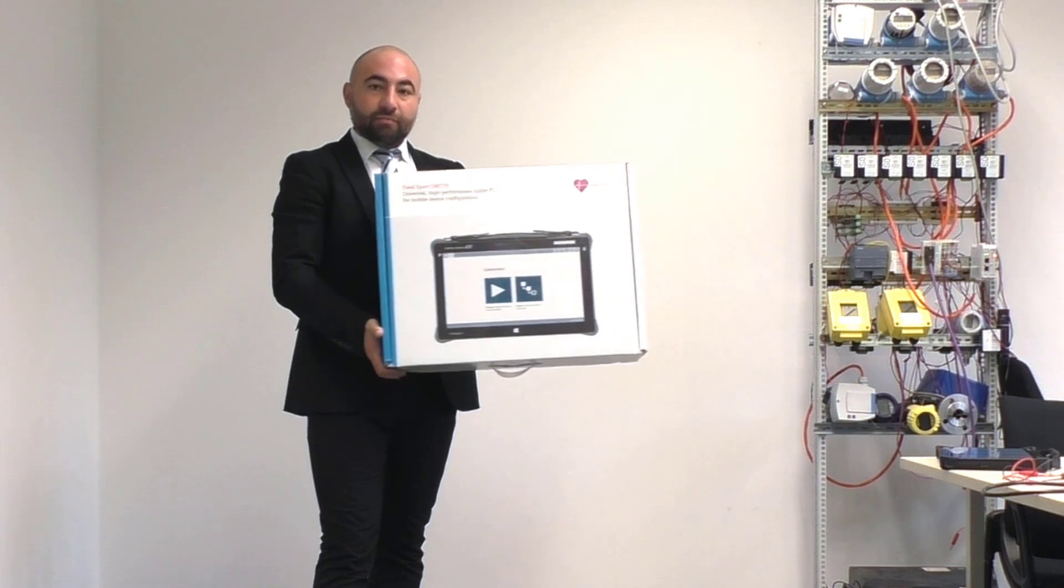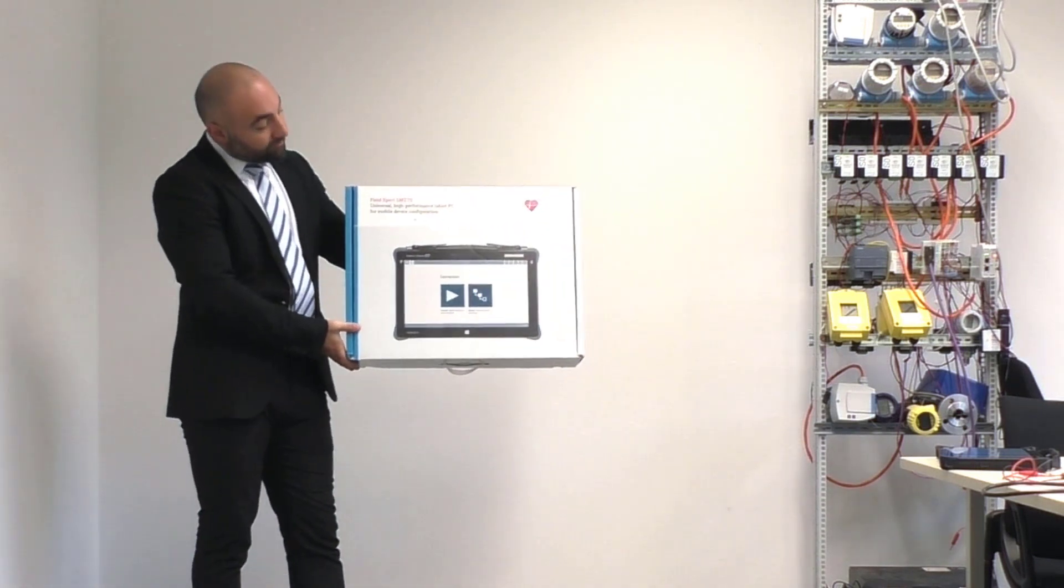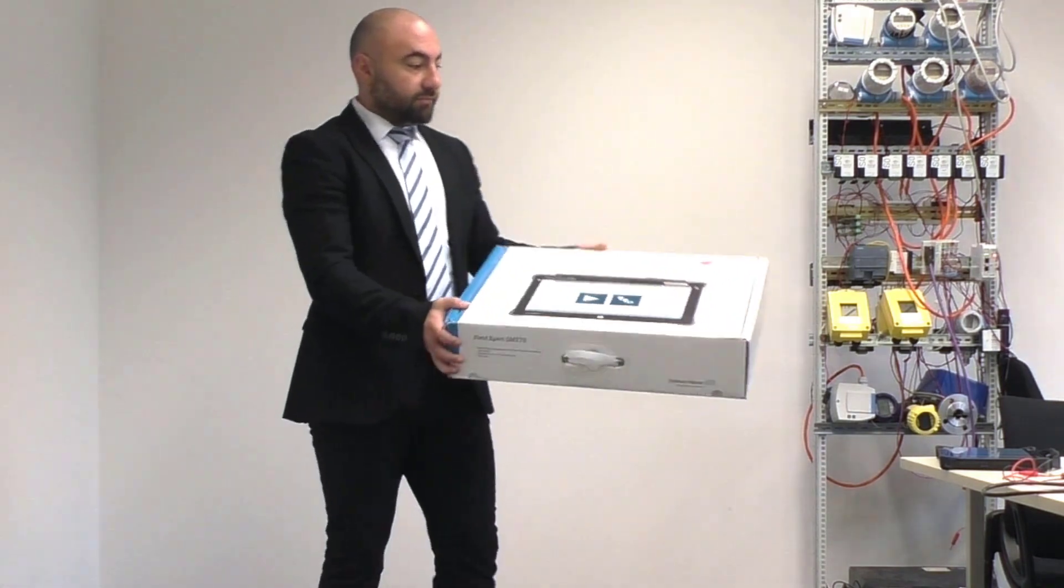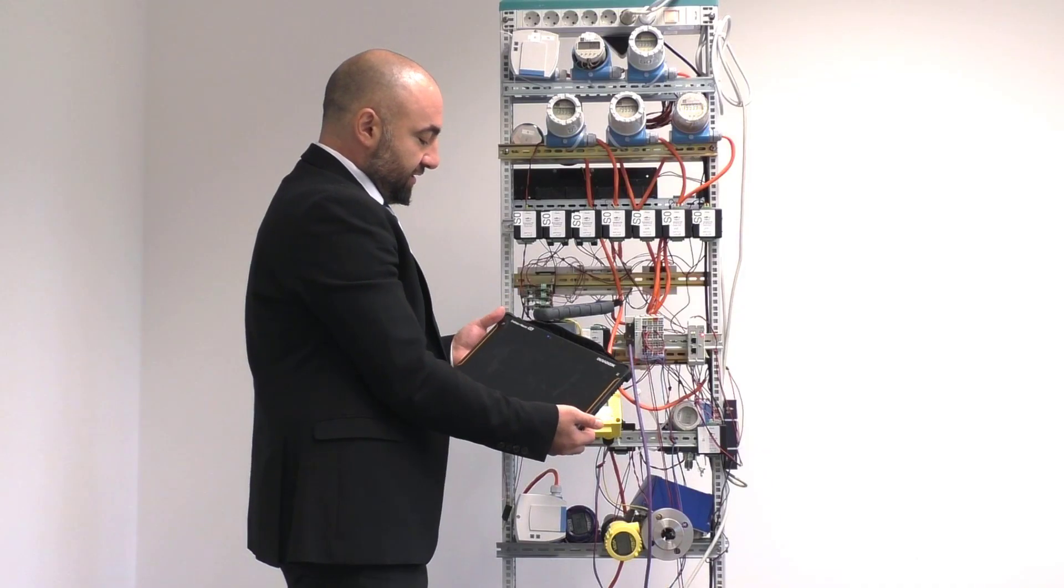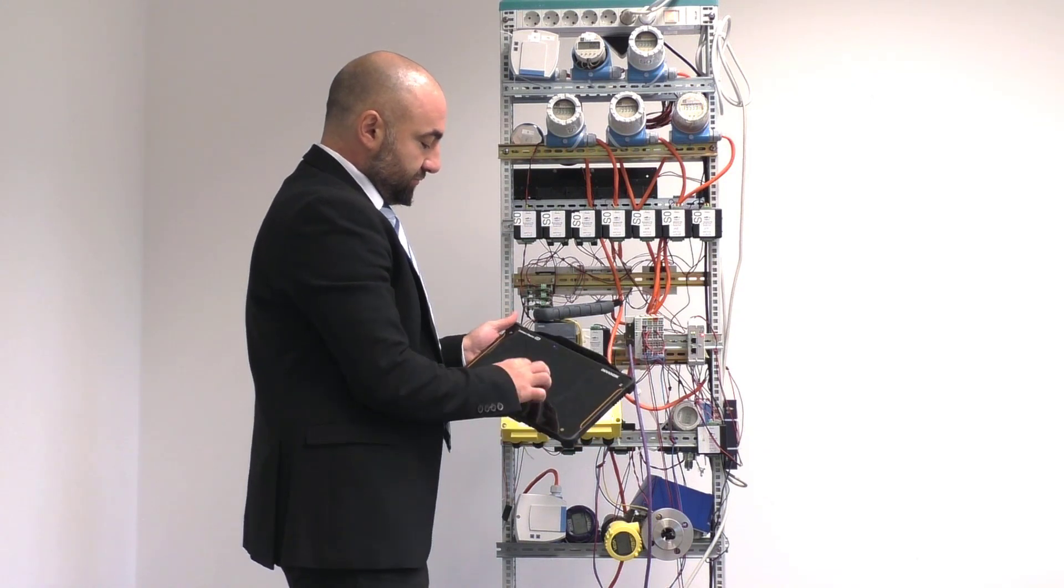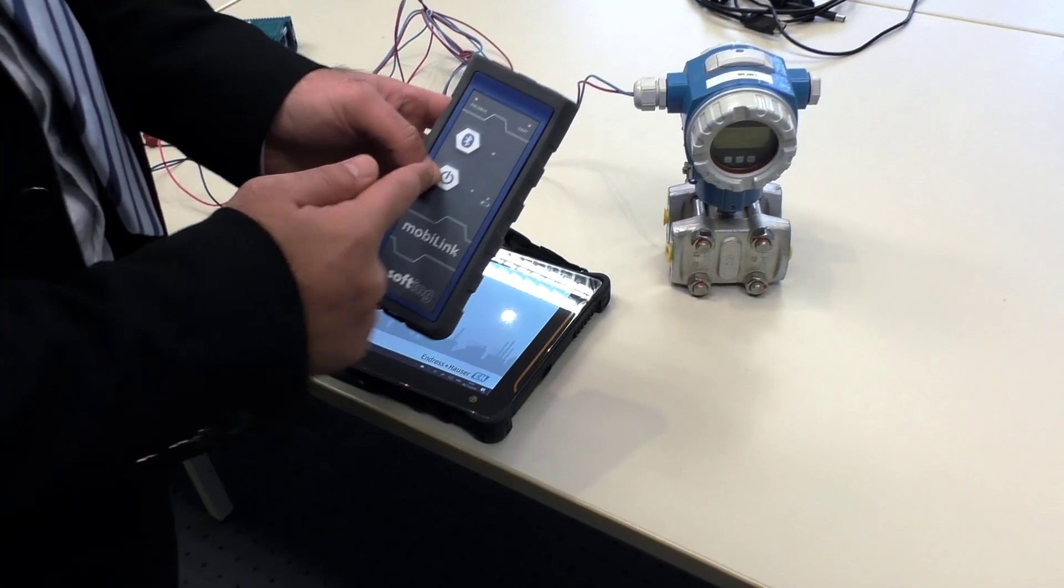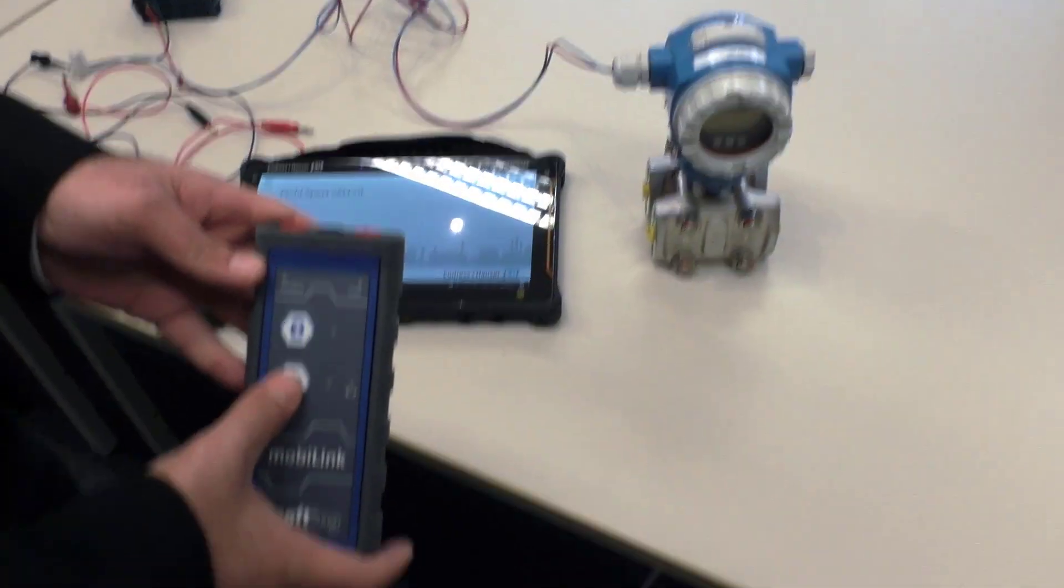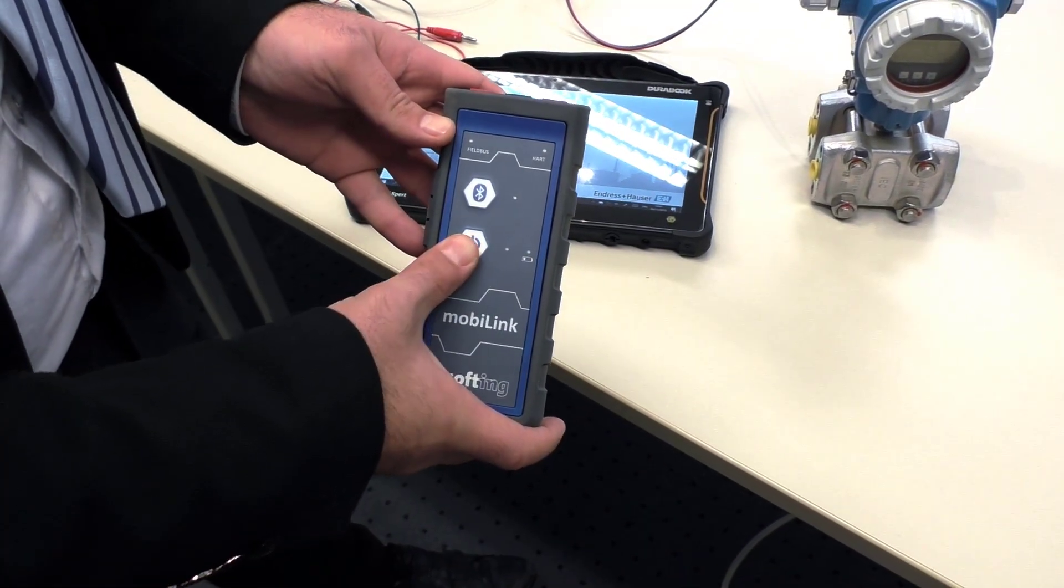As you first see in this video, the SMT70 tablet and the mobiLink are delivered in the same packaging. Please unpack the devices and start the Windows tablet. You are now able to connect the mobiLink to your tablet, switch on the device and press on the Bluetooth button for three seconds.